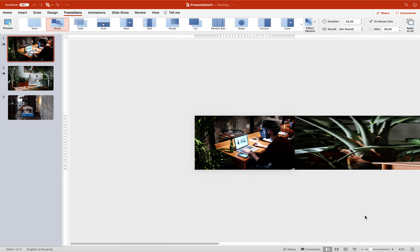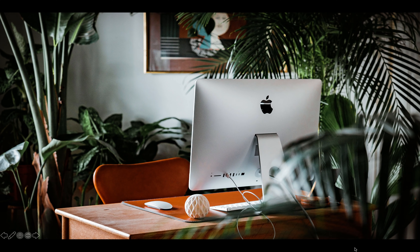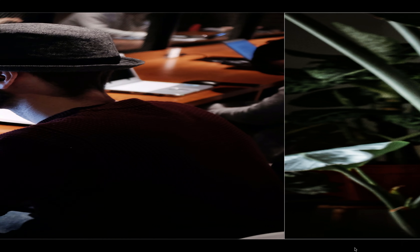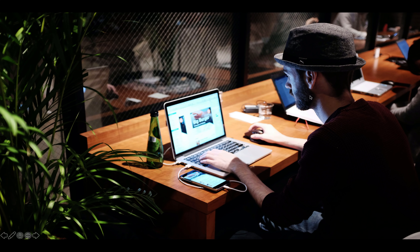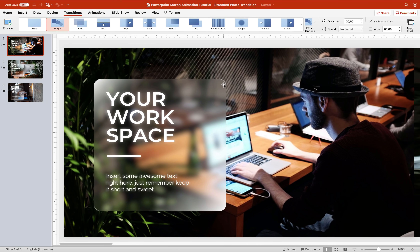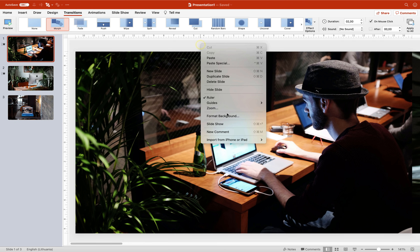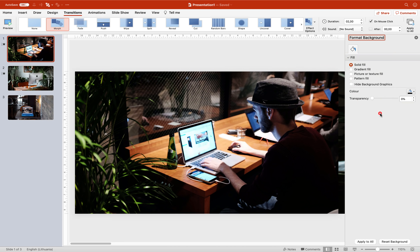Let's check the result on full screen. As you can see, transitioning from slide number 1 to slide number 2 gives us this photo stretch transition, which looks interesting. However, there's a white edge on the right side. To fix that, let's go to the slide background and set the fill color to black — this way those white edges won't show.